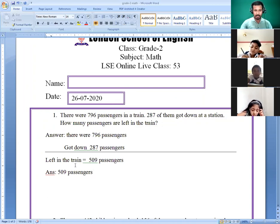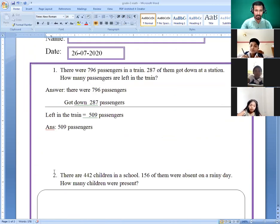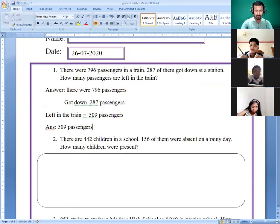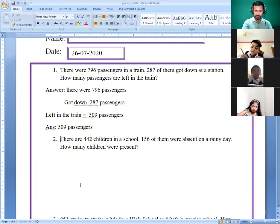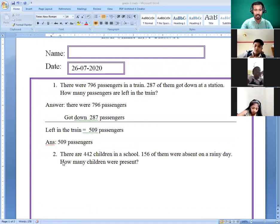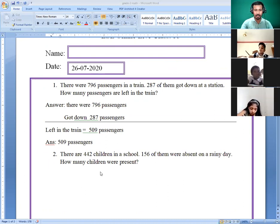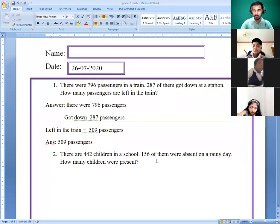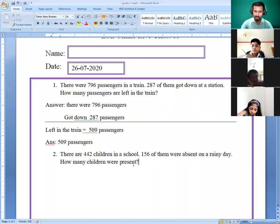I think the first one I have done for you. Okay, now second question. There are 442 children in a school; 156 of them were absent. How many children were present?